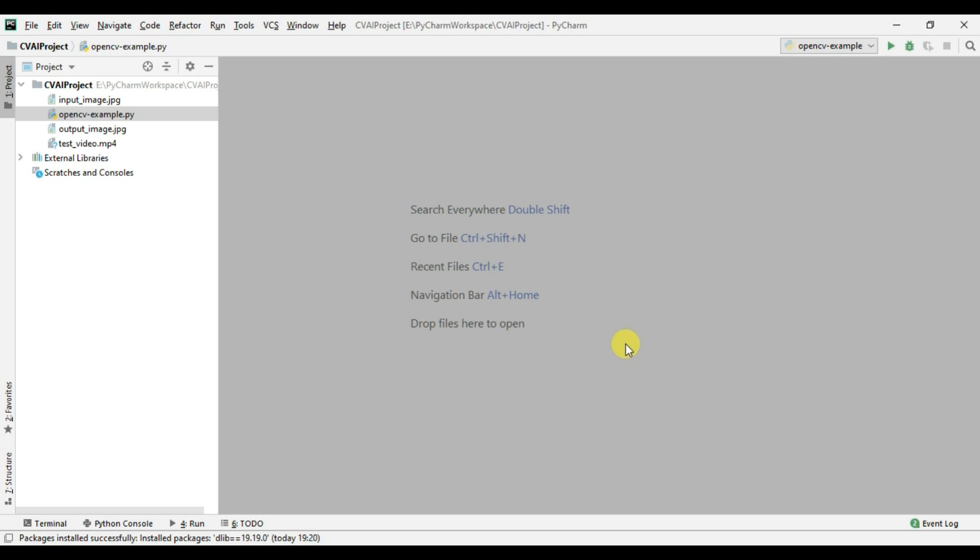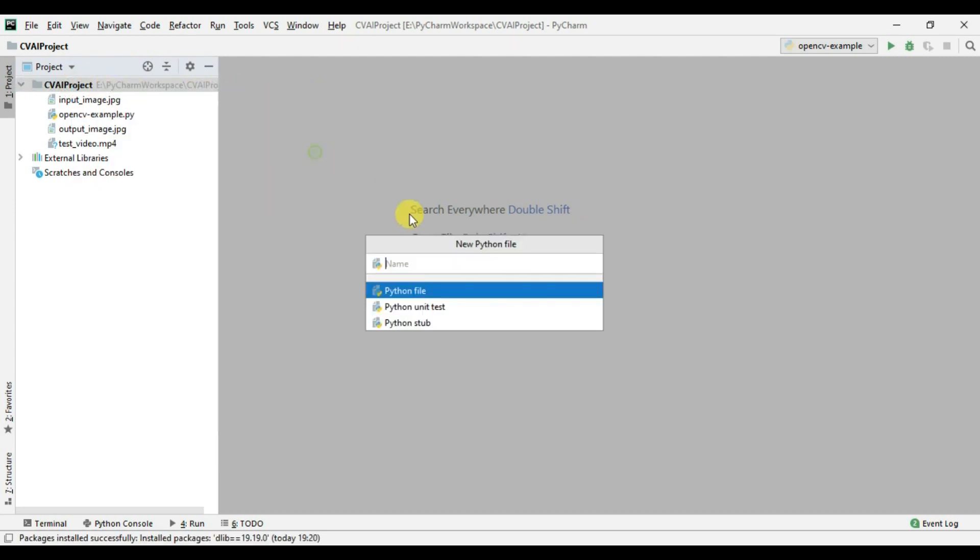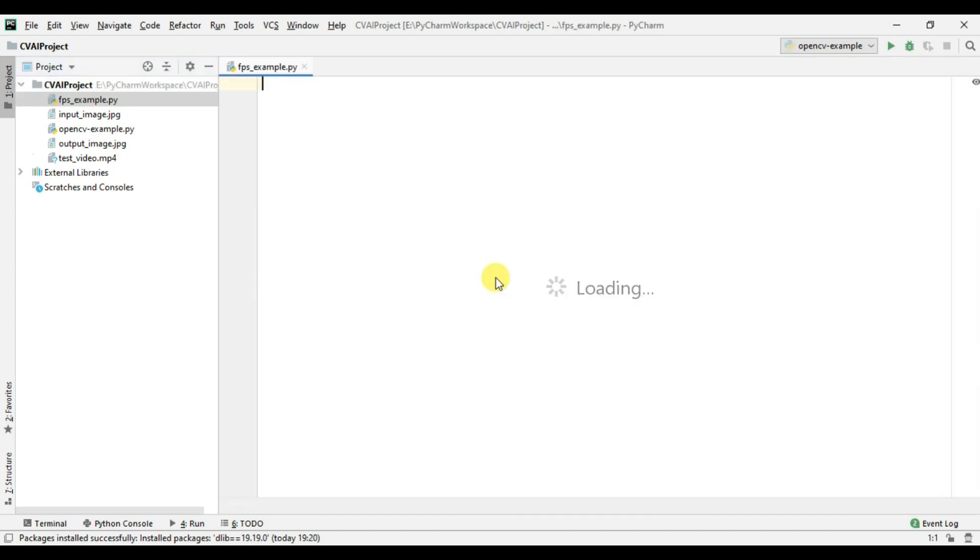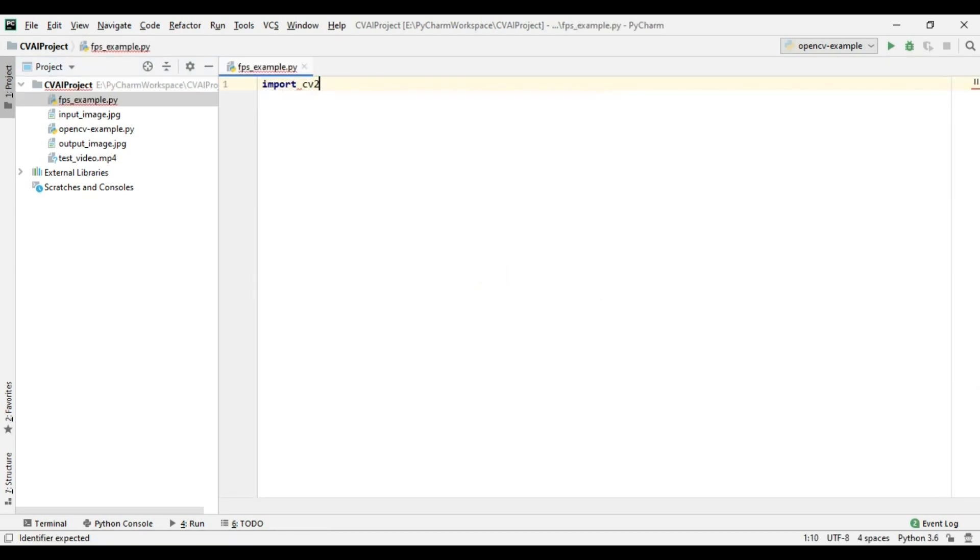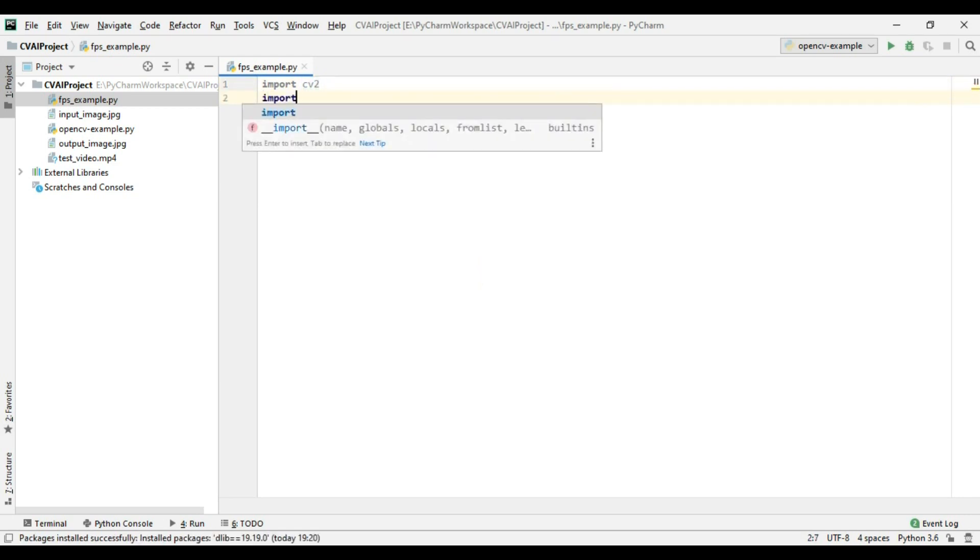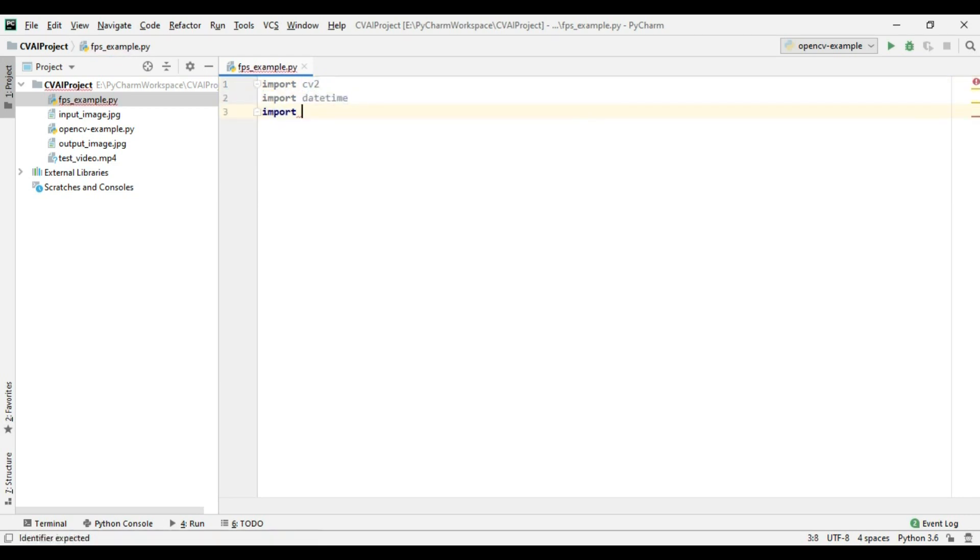So I have the project open with me. I will create a file, new file, fps example. I will start by importing import cv2, I will import datetime and I will import imutils.